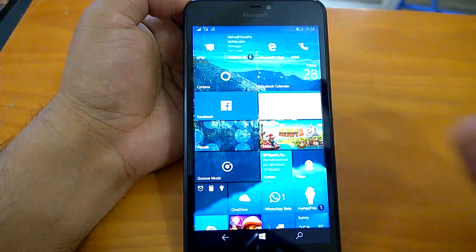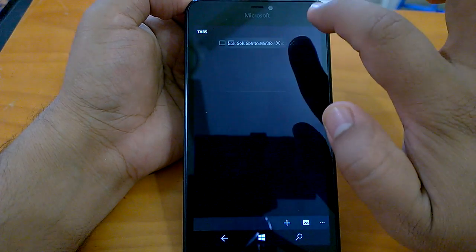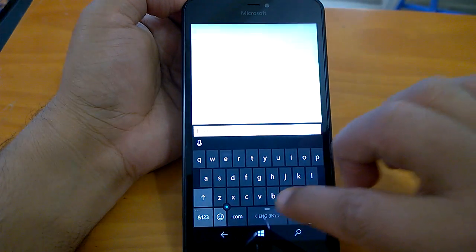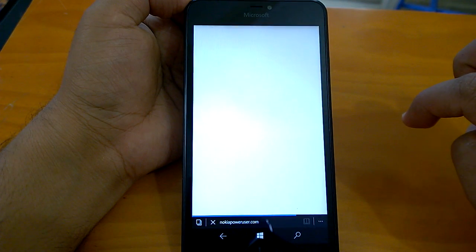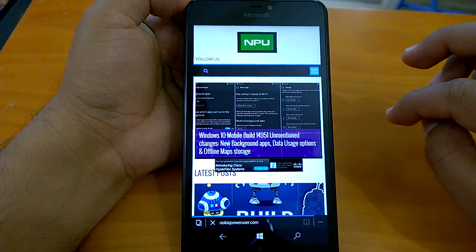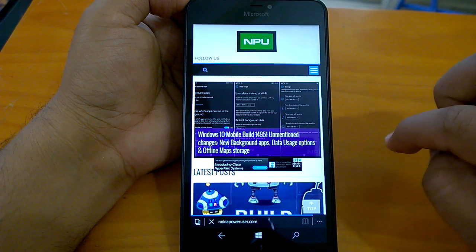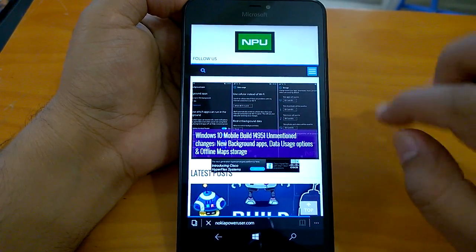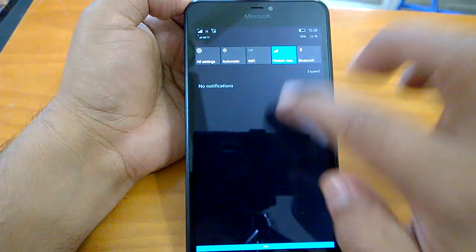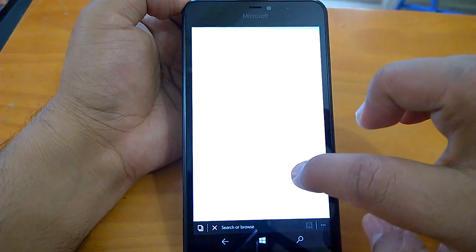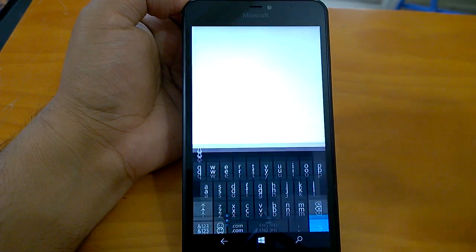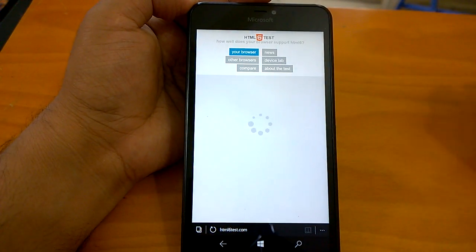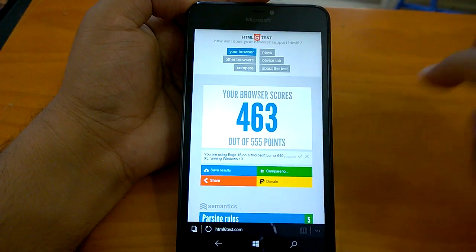We will now talk about the multitasking part. Let's talk about browsing - browsing is good. This gives us an opportunity to check the mobile data connectivity. We will toggle off the Wi-Fi and check how the mobile data thing works. Let's go for html5test.com.